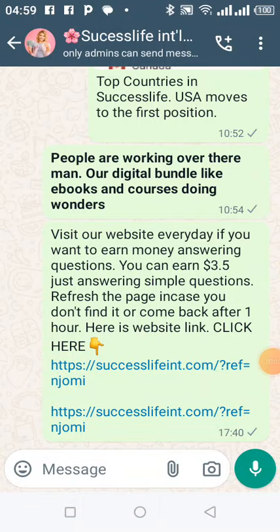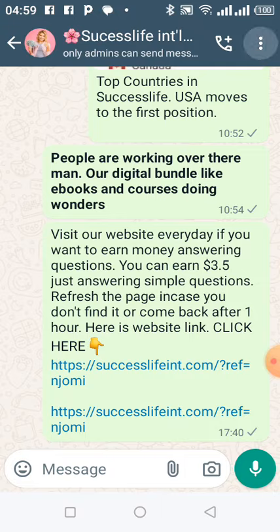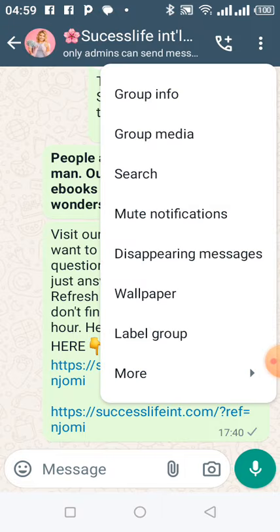I want to show you how to block images from downloading automatically on your phone. What you have to do is come to the group like this and click on the menu.